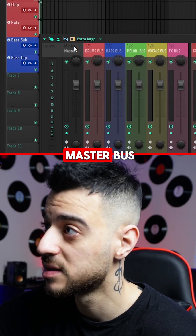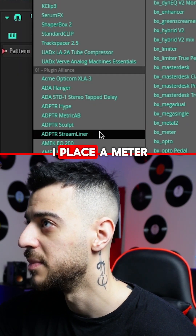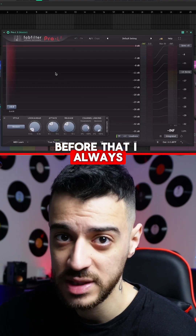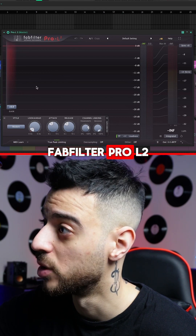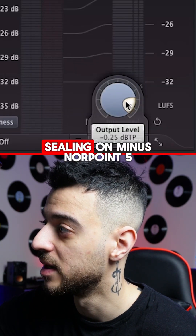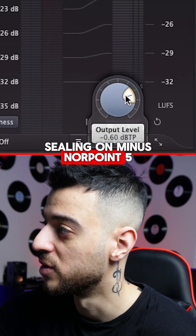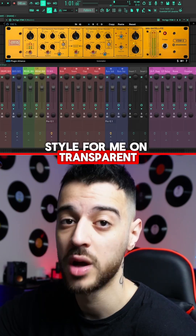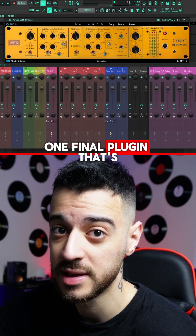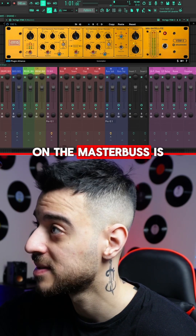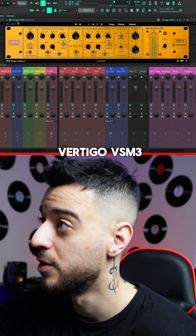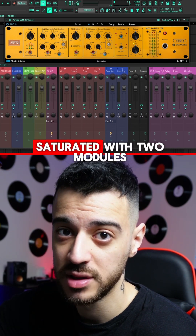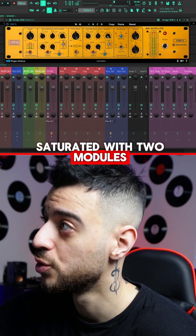Moving on to the master bus, at the very end I place a meter of choice. Before that I always have my limiter — FabFilter Pro L2 — with the ceiling at minus 0.5 and style set to transparent. One final plugin loaded into my template on the master bus is Vertigo VSM3, which is a mastering saturator with two modules.